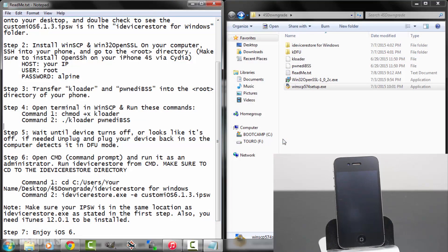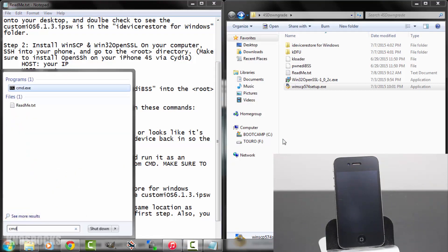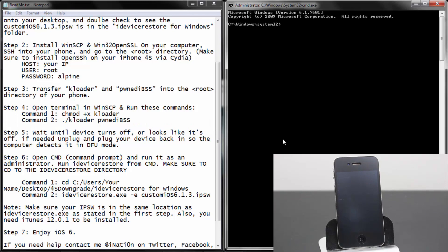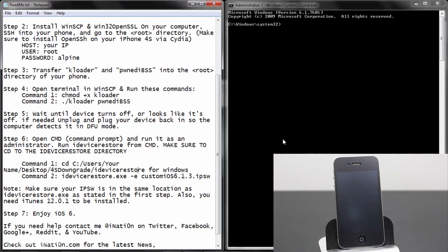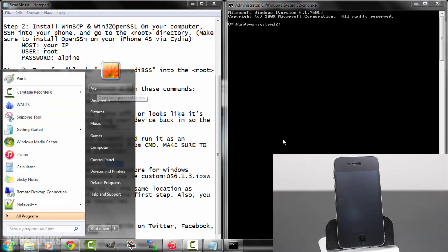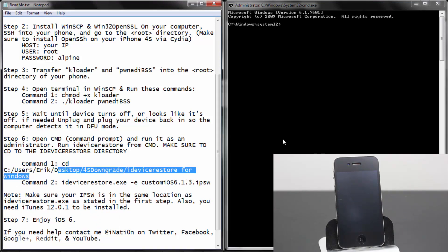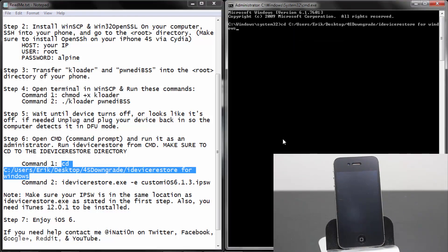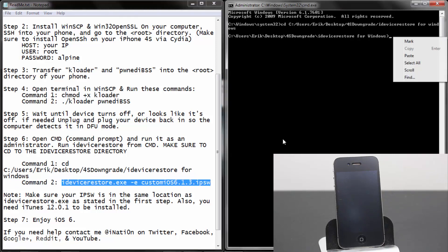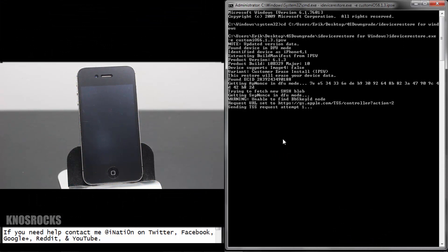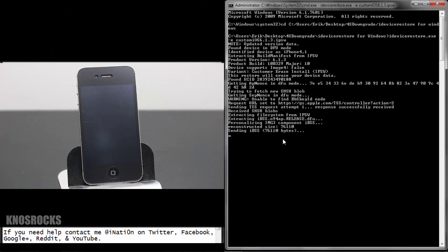Moving on to step six, we'll need to open up the command prompt by tapping on the start button and typing CMD. Once you see the command prompt, right click and run it as an administrator. You can actually copy and paste these commands, but you need to make one change — where it says your name, type the name of your computer. One easy way to find that is by tapping on the start button and checking the name underneath the icon. The name of this computer is Eric, so I'll type Eric for your name. Copy it, right click on the command prompt and tap paste, then press enter — now you're in the iDevice Restore for Windows folder. Go back and copy the second command, do the same and press enter. Your device is now downgrading back to iOS 6.1.3.